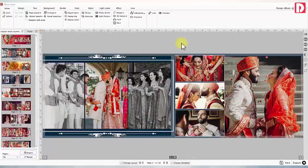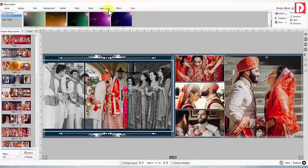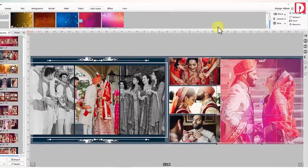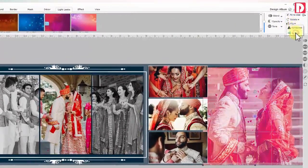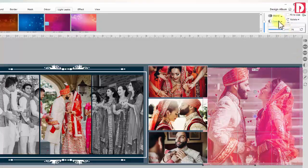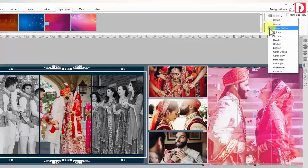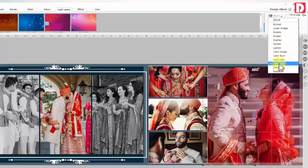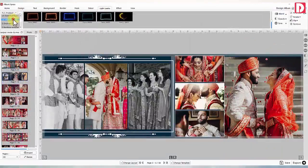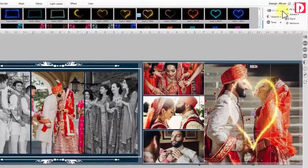Light leaks: Enhance your album design by adding special effects on photos. Choose a photo on your design page and go to light leaks, where some presets are available. Choose the one you like and double-click on the preset. Light leaks can be flipped or rotated. You can adjust hue, saturation, and lightness through tone. Opacity can also be managed to blend it with the photo. You may use your own special effect images as light leaks and resize them as per the photo orientation.